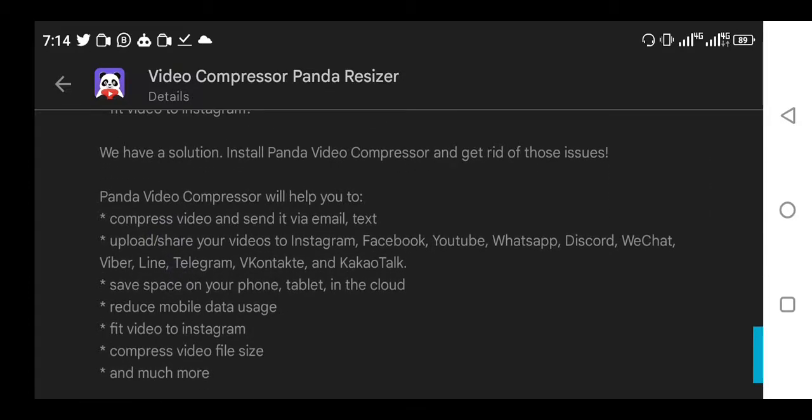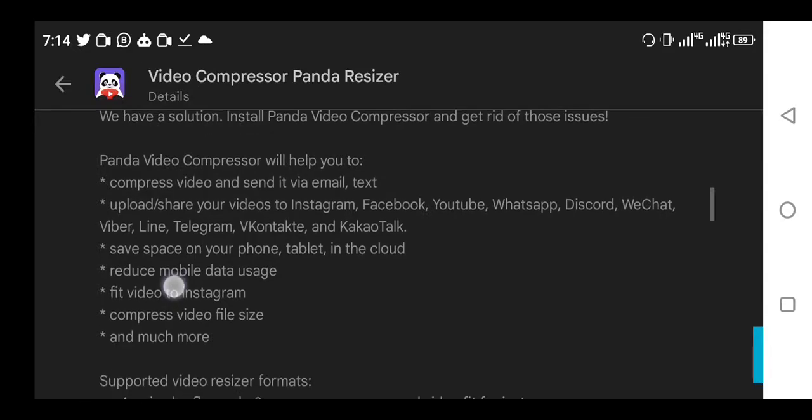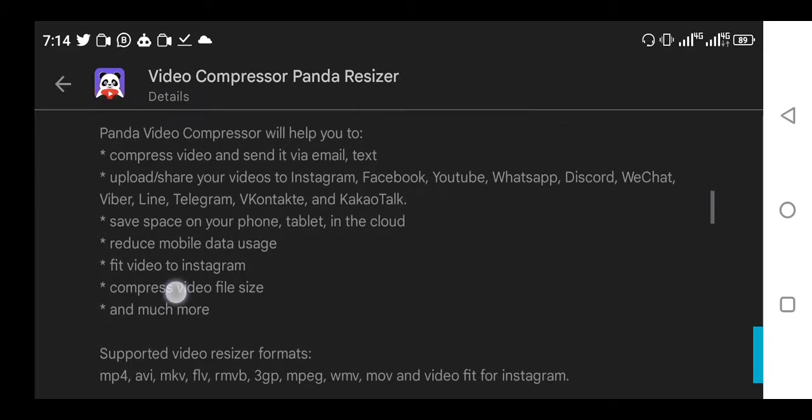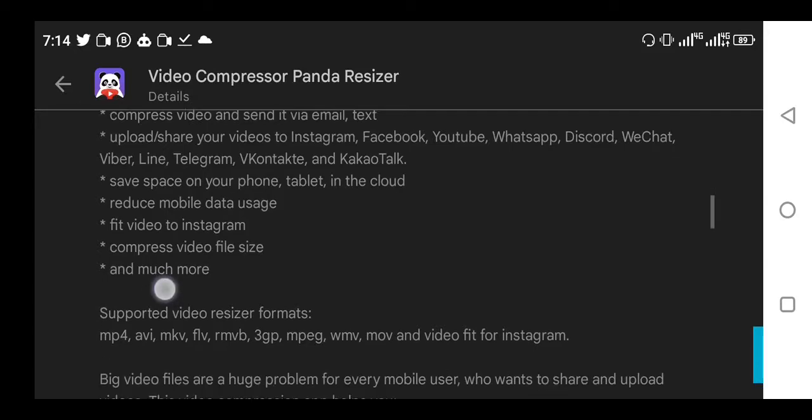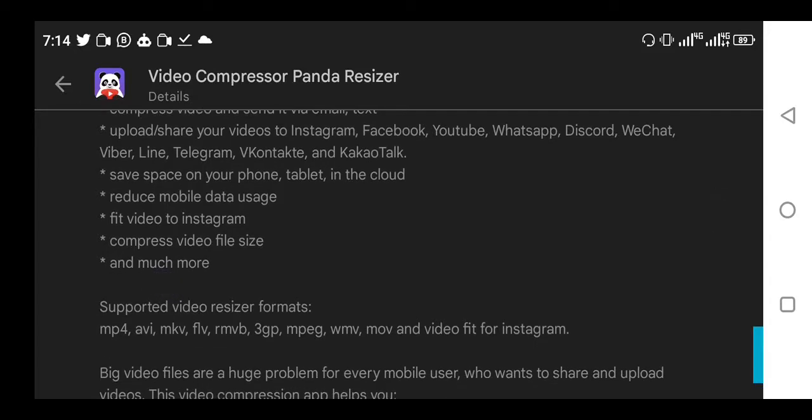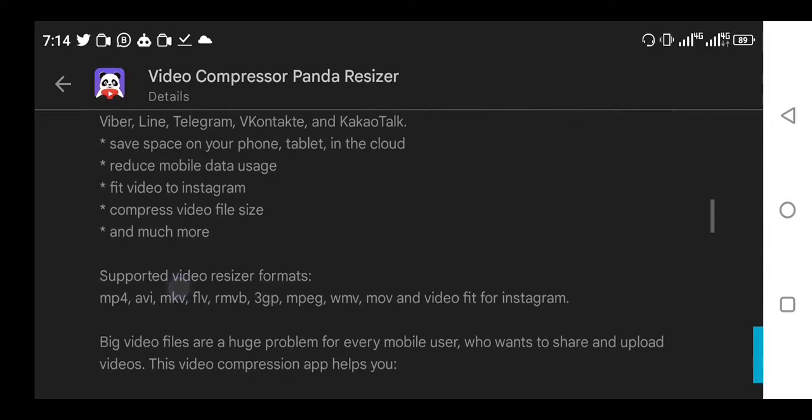It helps to compress your video and send it via email. It can help you to share your video to Facebook, Instagram, YouTube, and it can help you to save space on your phone, your tablet, and even your cloud.